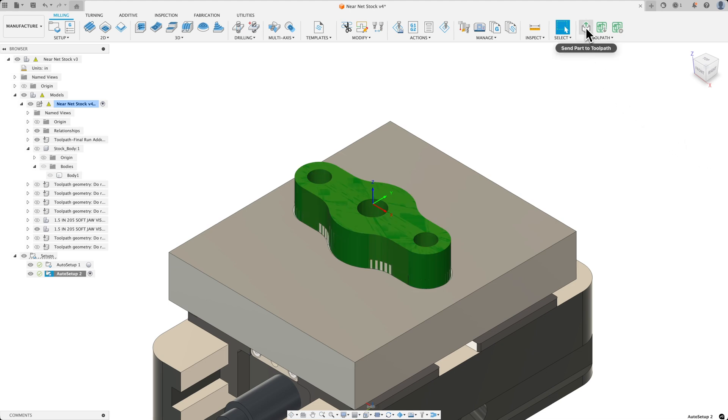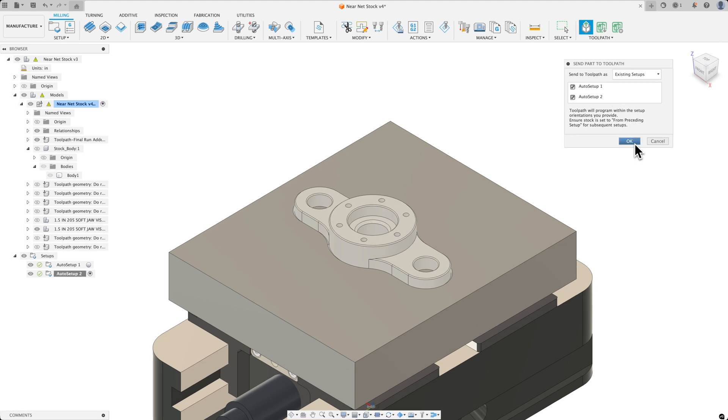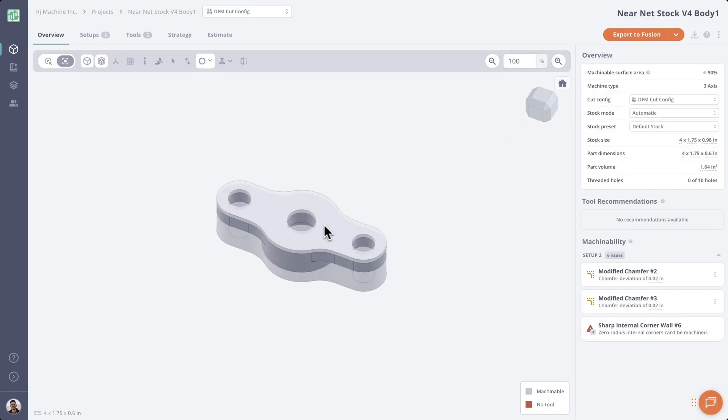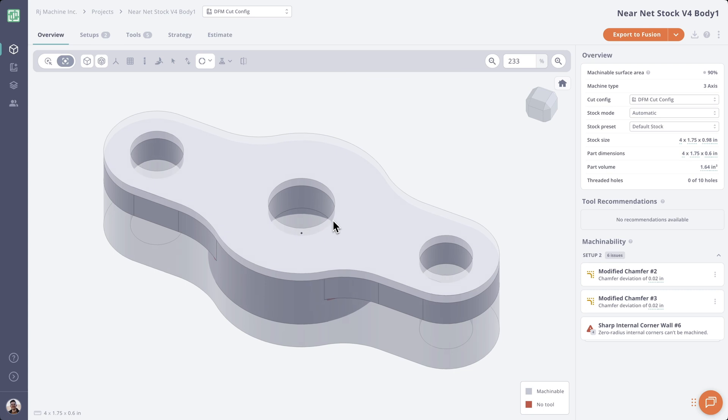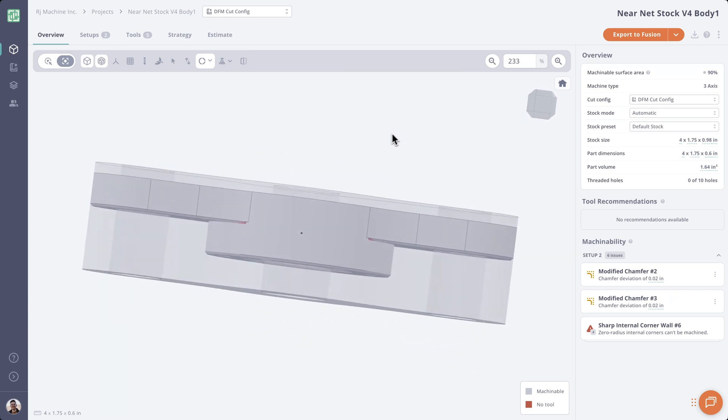Now let's send it to toolpath. And we'll tell toolpath to use our existing setups. I'll click OK and send it to toolpath. So here's our part in toolpath and we can see our custom stock got pulled right in.